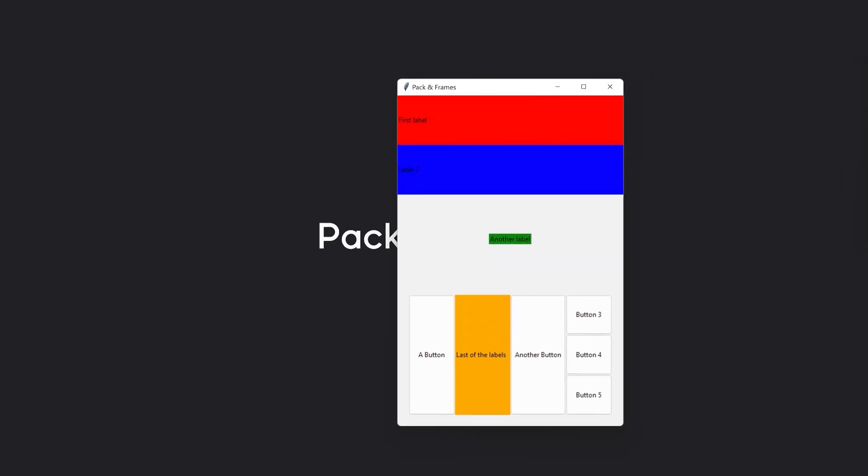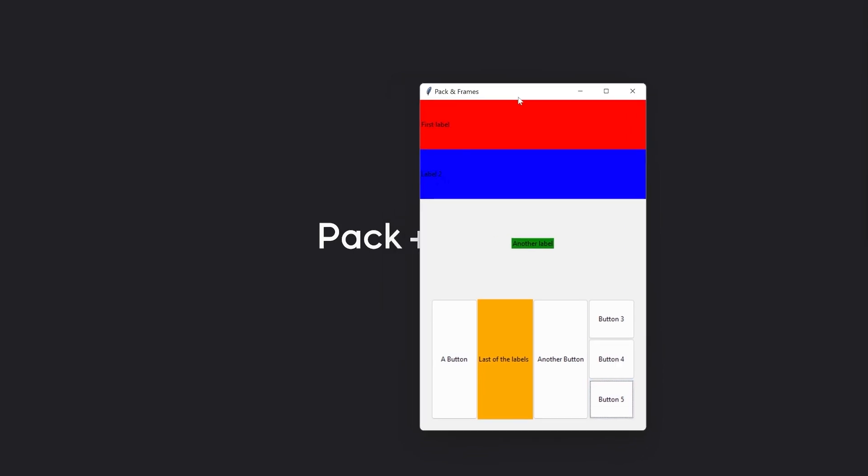We are going to cover pack along with frames to create more complicated layouts in Tkinter. What we are going to create is going to look something like this — a fairly complicated layout that has lots of individual elements that come together quite well. This is quite easy to do if you know how to combine pack with frames. You should already know how pack works and how frames work, along with parenting. Check out the previous videos for more detail, but I will assume you know at least the basics.